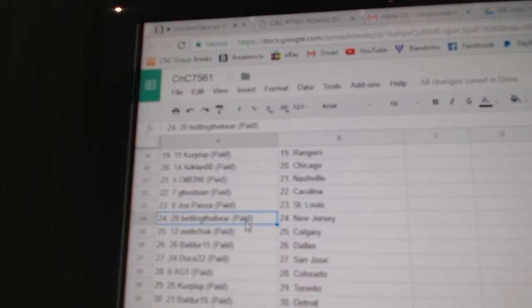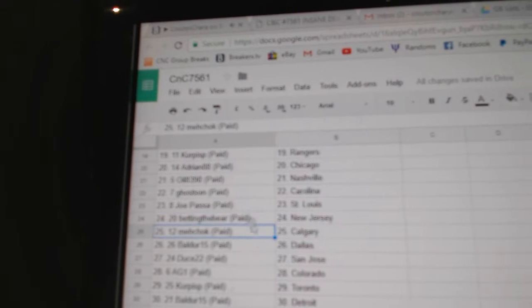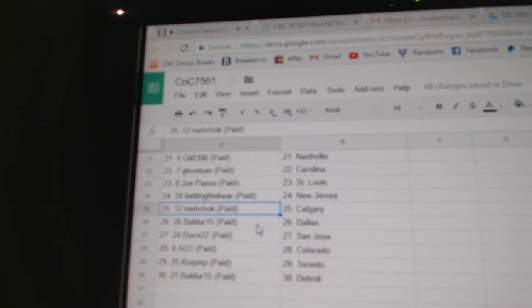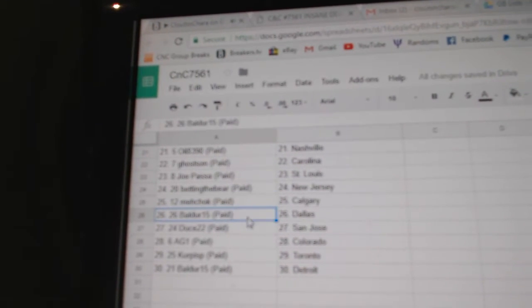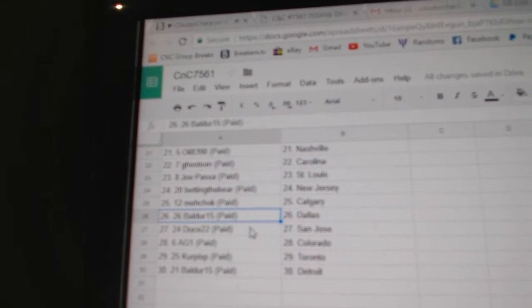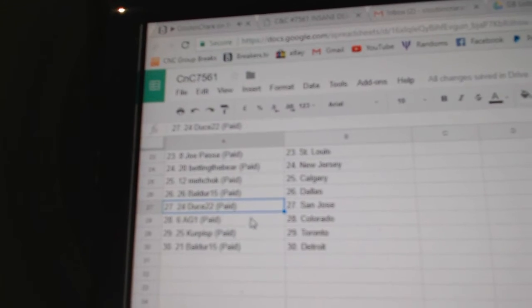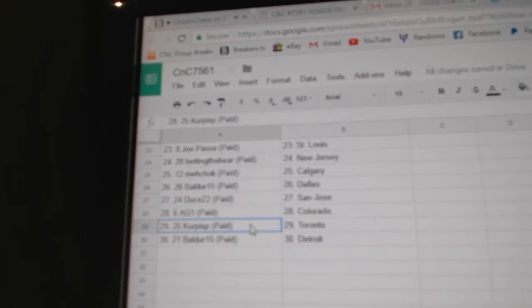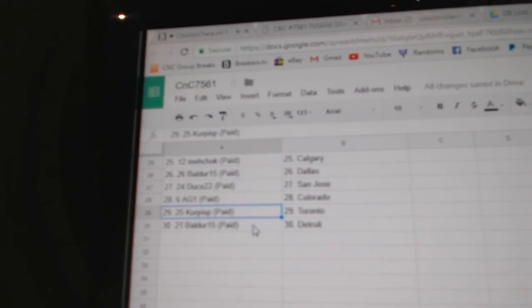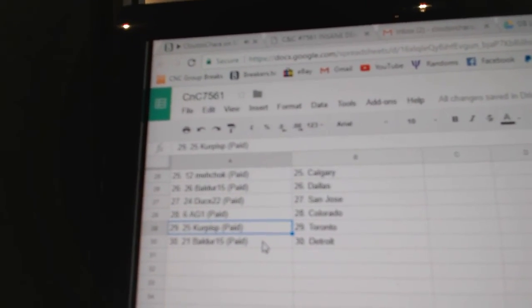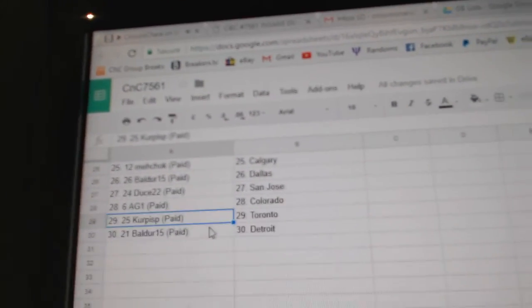Joe Passa St. Louis, betting the bear New Jersey. True Taz Calgary. Baldur's got Dallas. Deuce got San Jose, AG1 Colorado. Kirkpiss P Toronto. And Baldur's got Detroit.